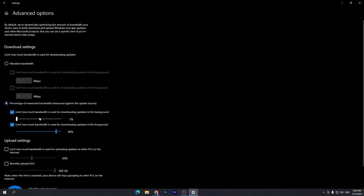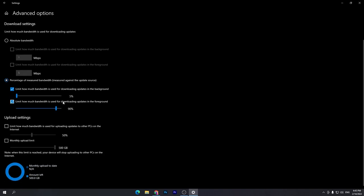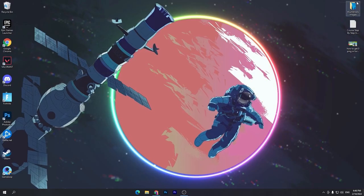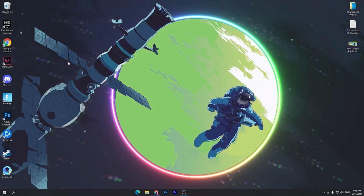Check mark both options. Set the first option to five percent. For the second option, go with the default which is 90 percent — because we want to quickly update software running in the foreground, so 90 percent or even 100 percent is fine, but I'll go with the default 90 percent. Once done, go to Upload Settings, check mark both options, and set the limits on your PC. Then simply close out this window.